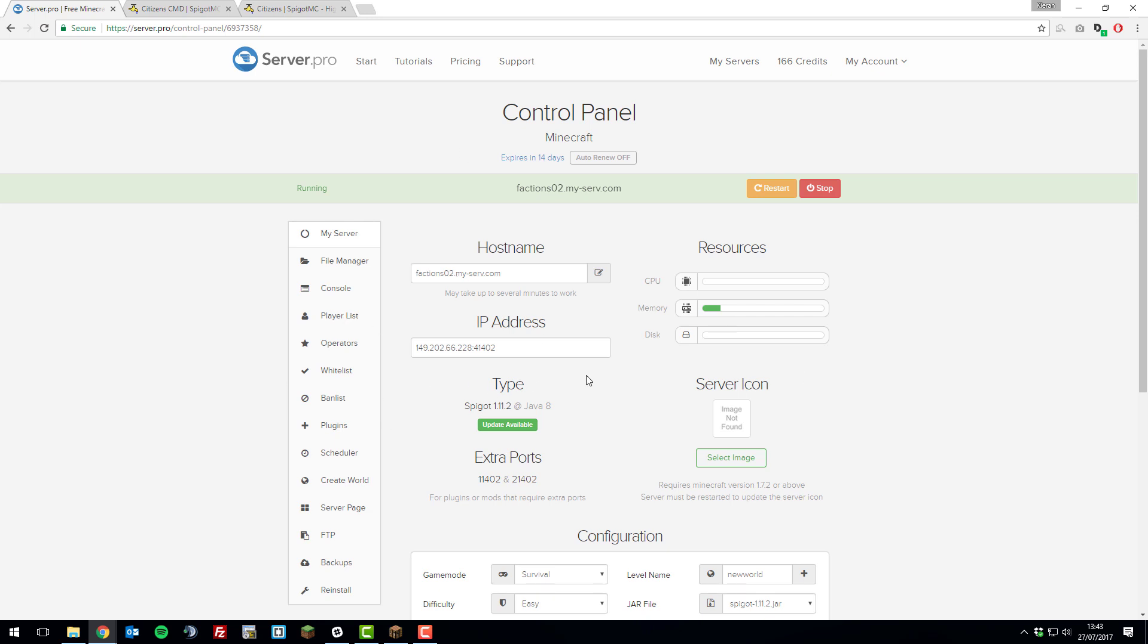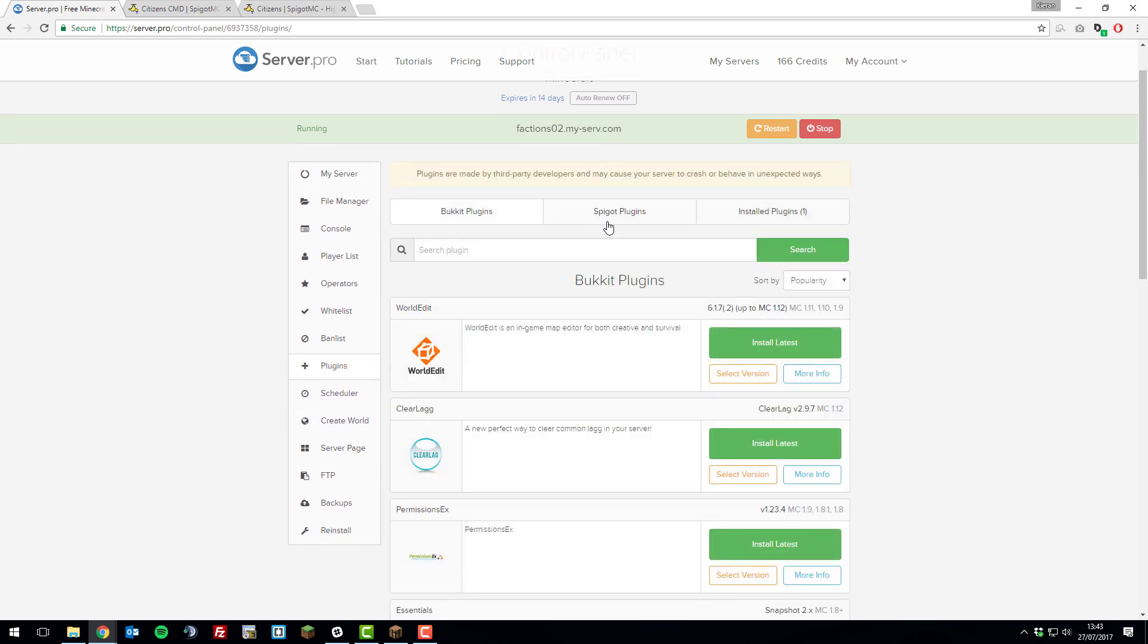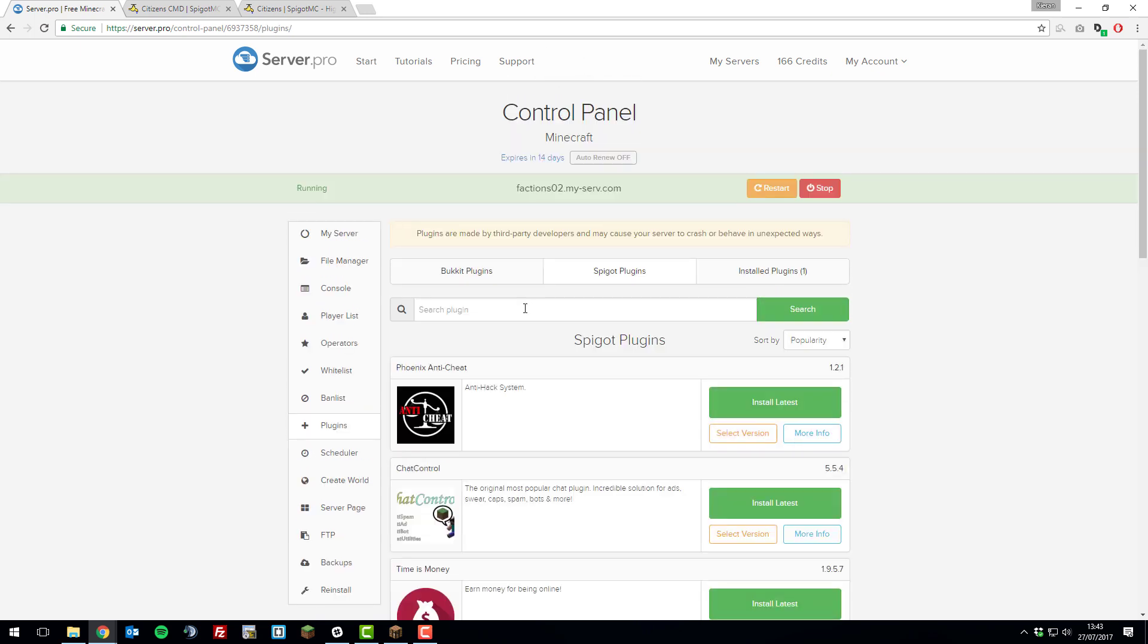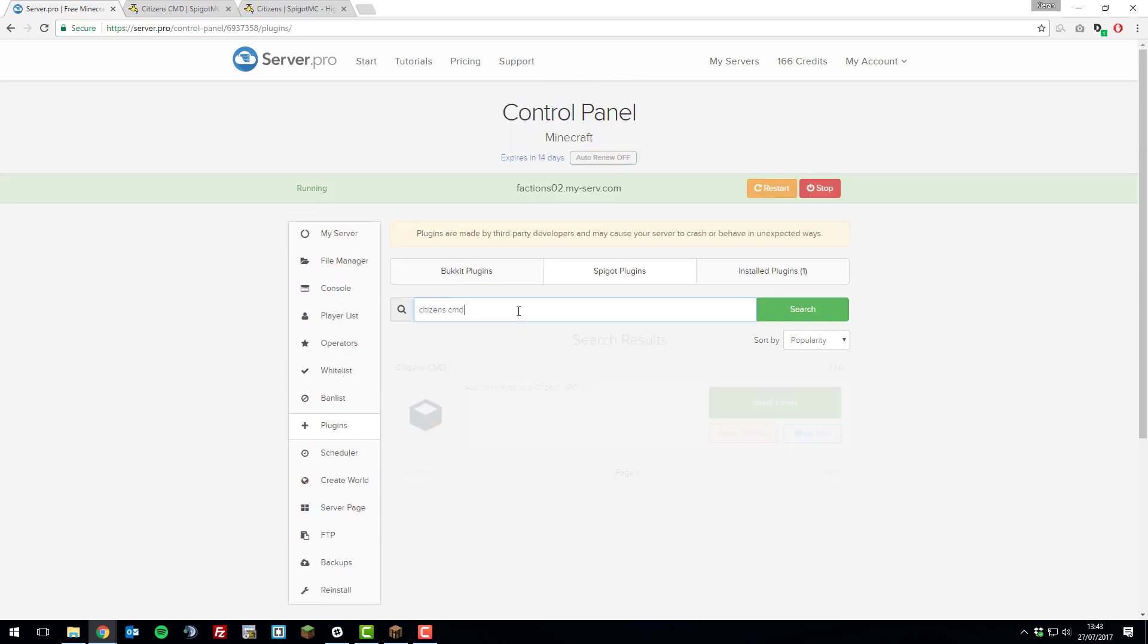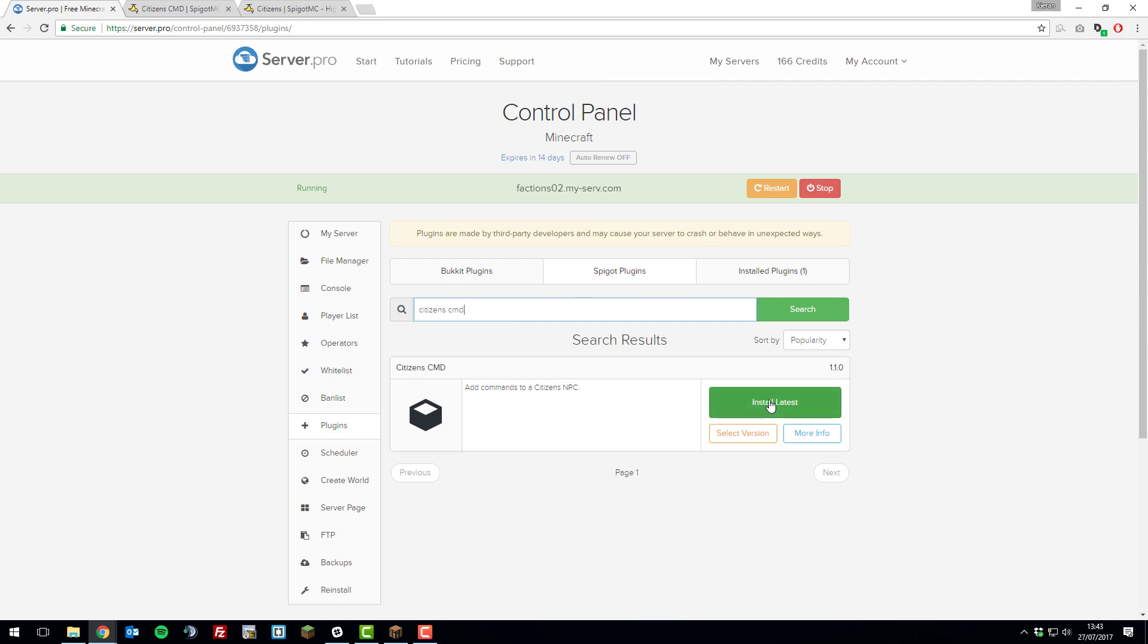To do this, go to the control panel for your Minecraft server, ensure that you're running Spigot. Go to the Plugins tab, go to Spigot Plugins and search for Citizens CMD and then click Install Latest. Then once that's installed, restart your server.